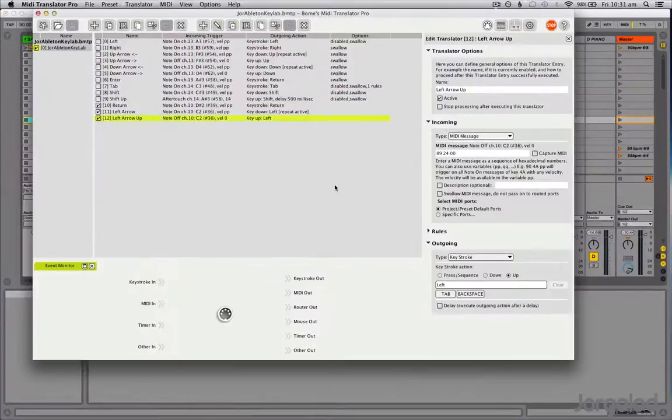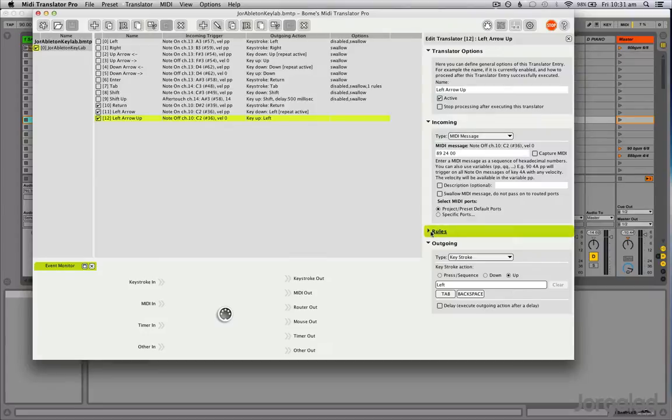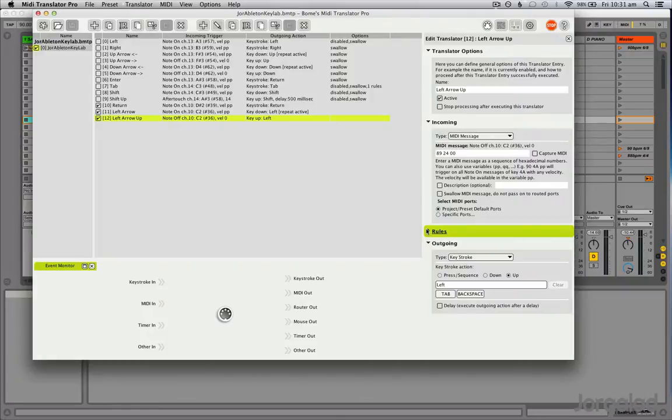So that is how MIDI Translator works. If you want to get into the rules, let me know. I don't know a lot about that yet, but I know some stuff. It's pretty cool. And if you have any other questions, let me know. Thanks and have fun with this stuff. I'll see you next week.